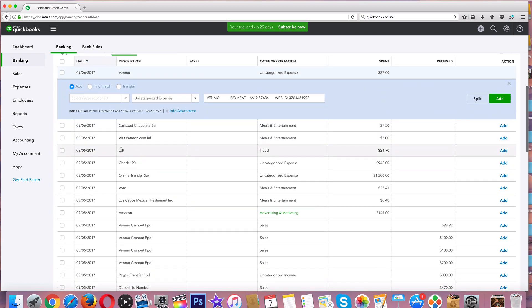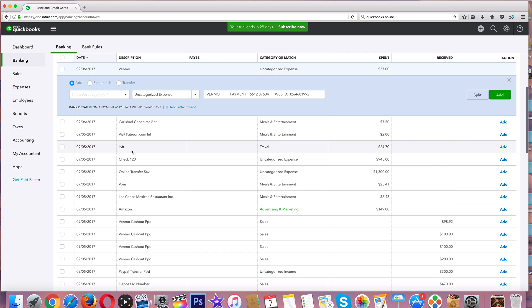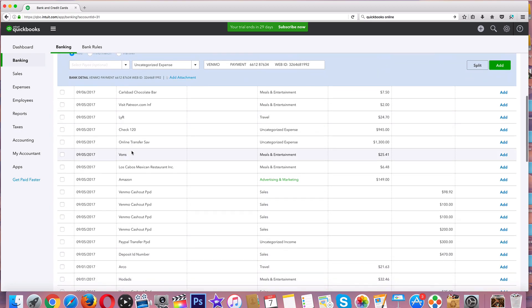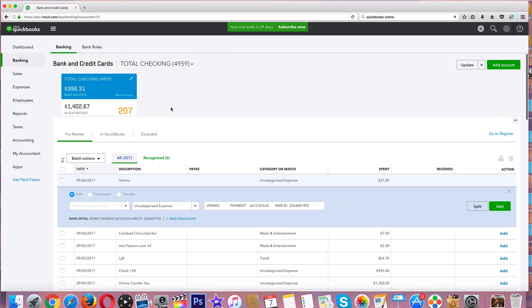Now again, this is my personal checking account. There is a Lyft that was not business related, even though you probably could get away with it. Amazon - if it's green, that means it recognizes it from previous categories.